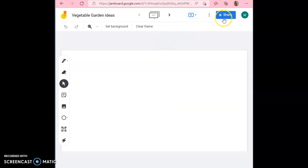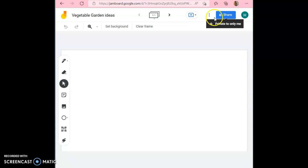You can also share this Jamboard with your classmates and the teacher. All you need is their gmails.